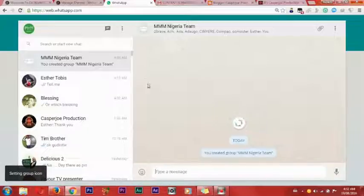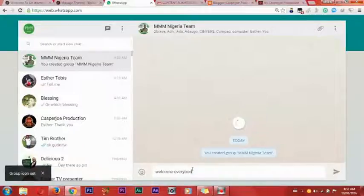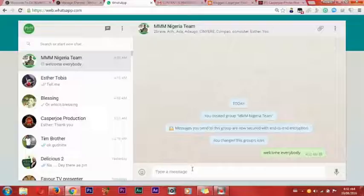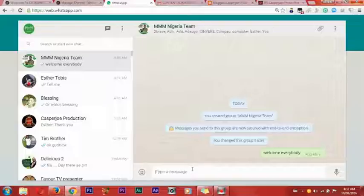Now that the group has been created, you welcome the people, tell them about MMM, tell them to register with your referral link, and tell them the benefit of MMM. When you do so, you are promoting MMM on your WhatsApp Messenger.